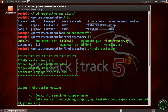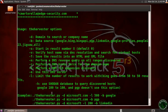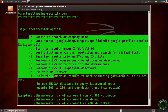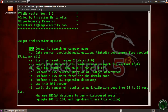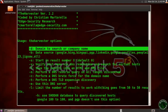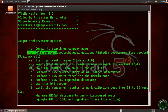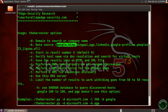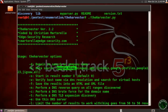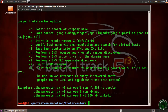This is the harvester version 2.2 and these are the options we are going to use. The first option is -d, the domain to search or a company name. -b is for the data source, for example Google and Bing. This is a very useful tool for scanning a particular DNS or particular host.